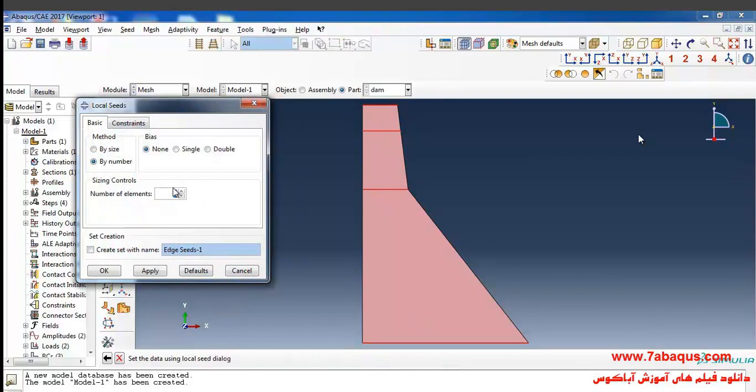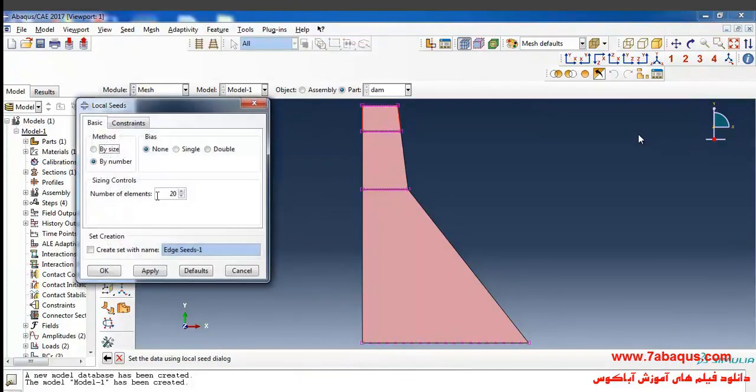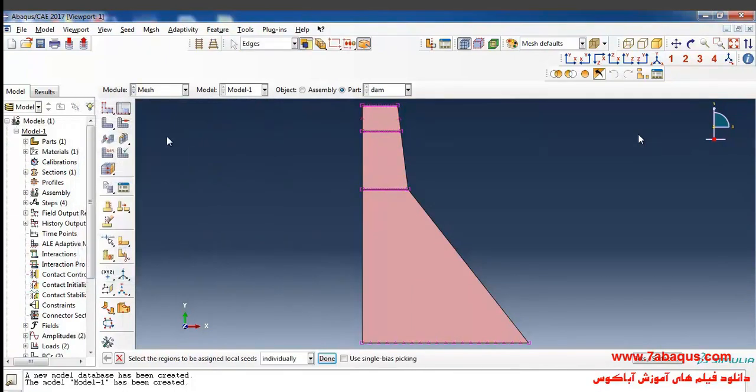Click on seed edges, select this line, this one, and this line, and consider 20 elements for it. I'll select this one and this one and consider two elements for it as well.